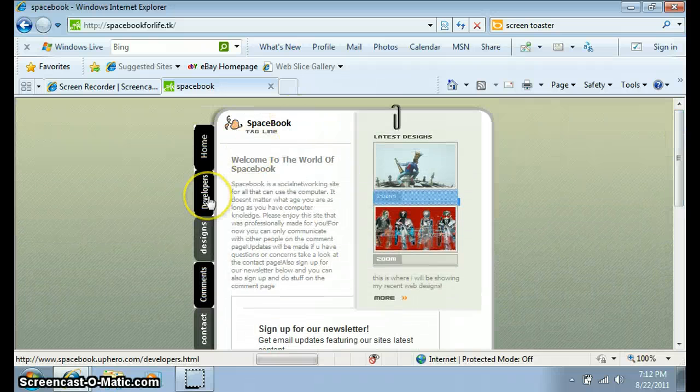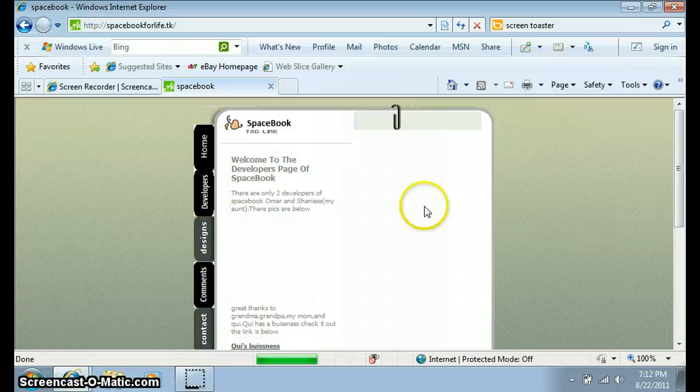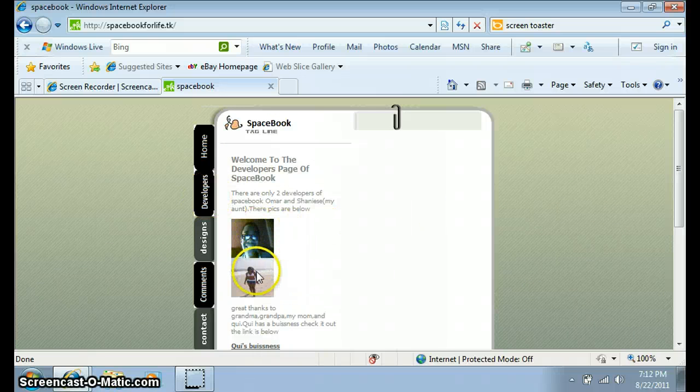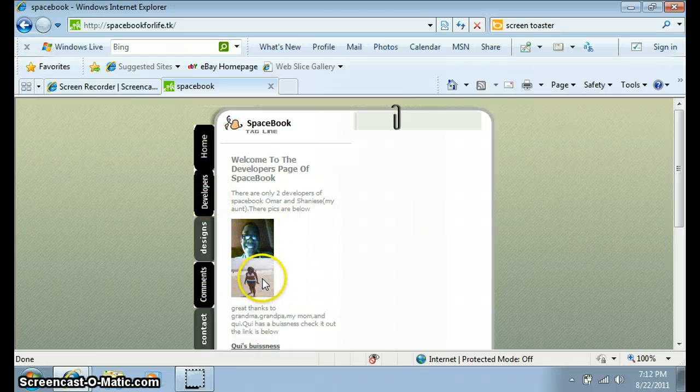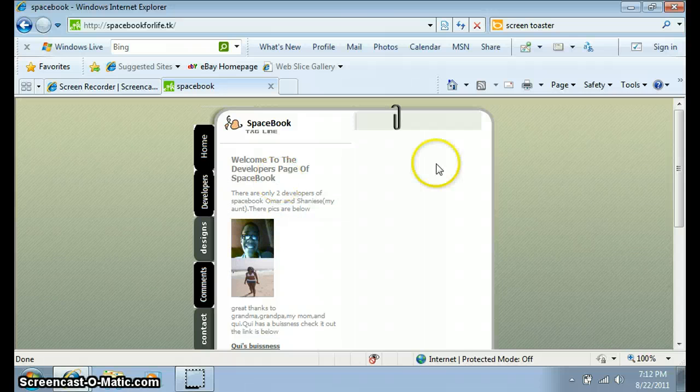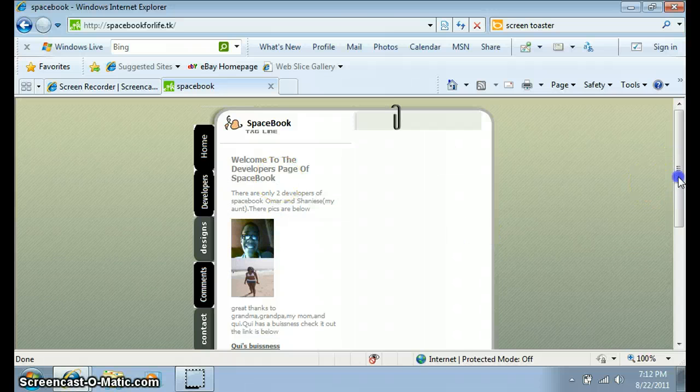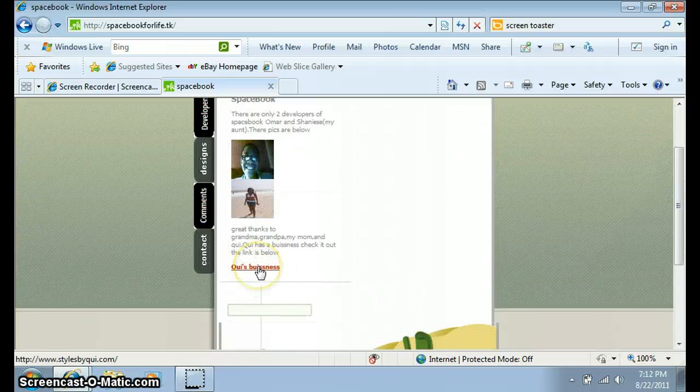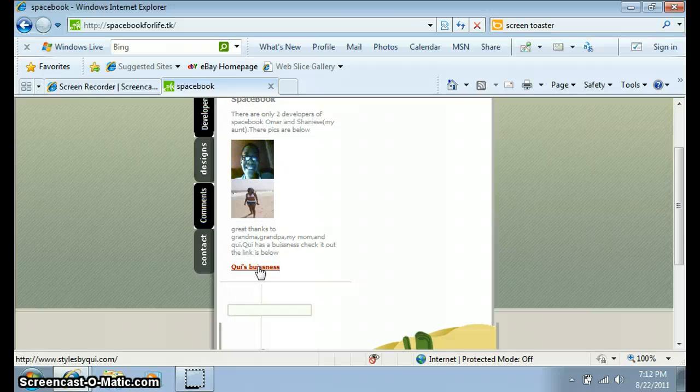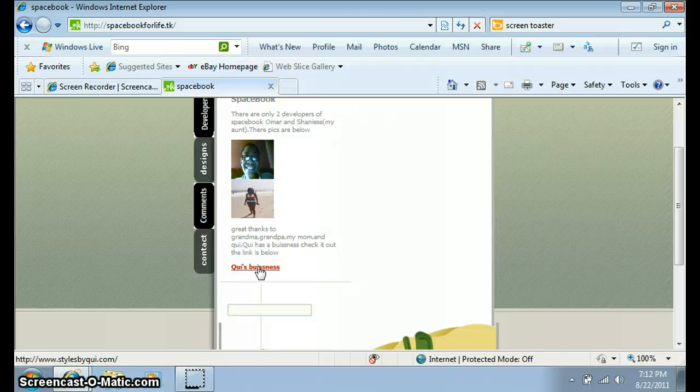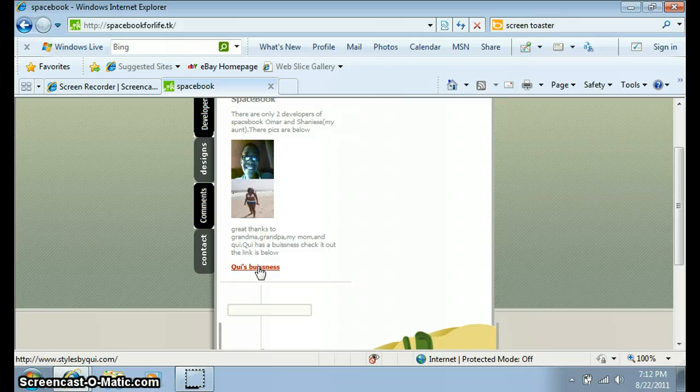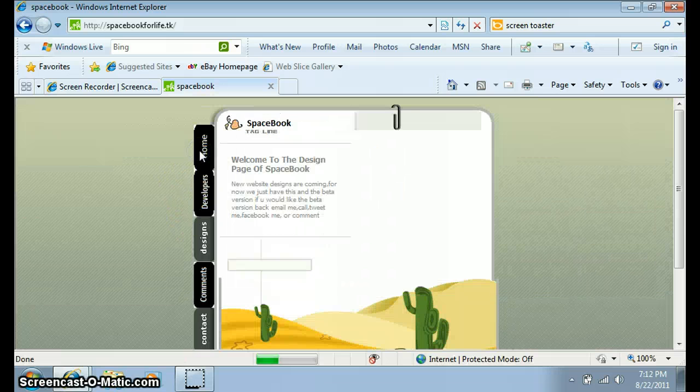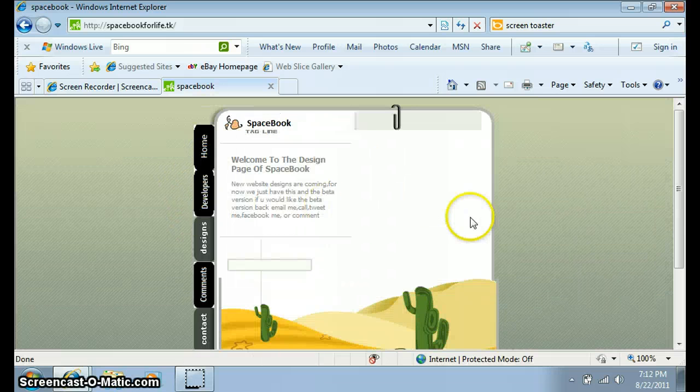This shows who developed it. That's me, that's my aunt. It says our name. This is my aunt's running business. Be sure to visit that if you go to this website. And go to designs - no latest designs yet, coming soon.